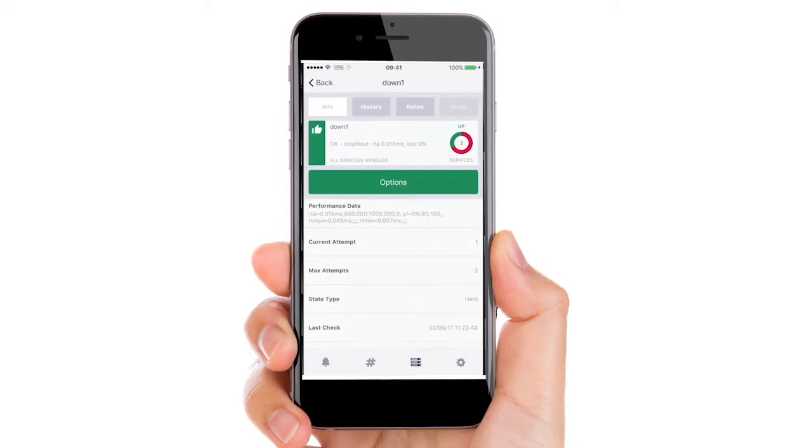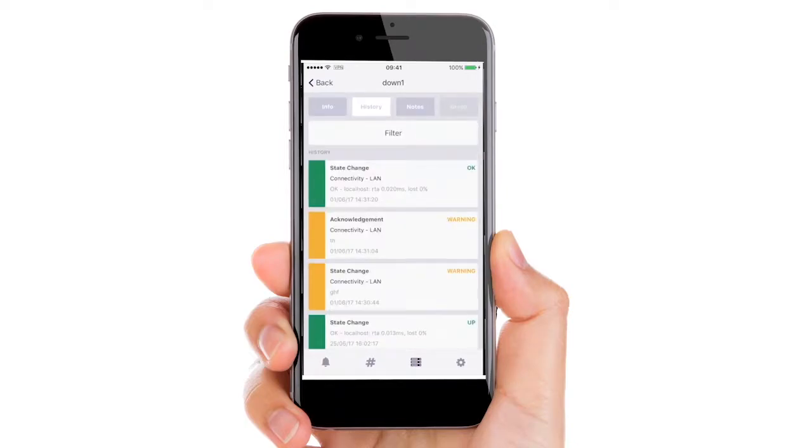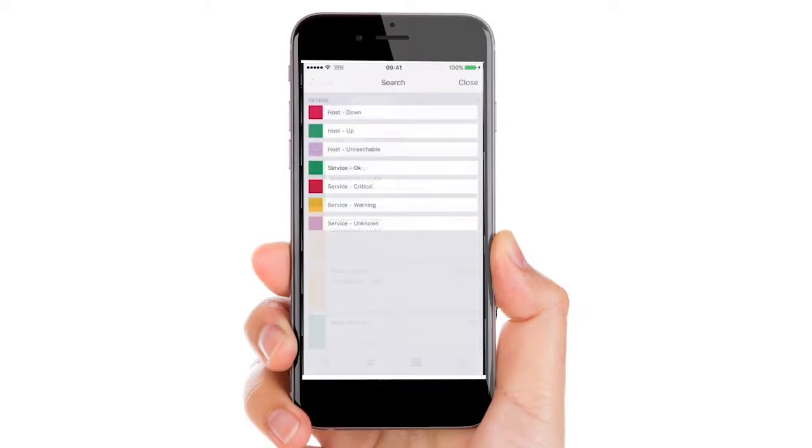You can take a look at the history for the overall host including any status info or acknowledgements, even filtering.